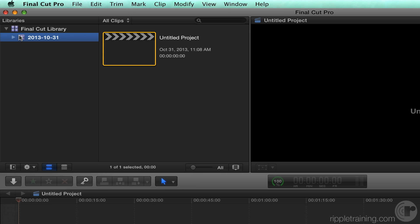In order for Final Cut Pro to run, it must have at least one active library. However, you can have as many libraries as you like, and here's the big thing — they can be stored on any connected hard drive in any location.